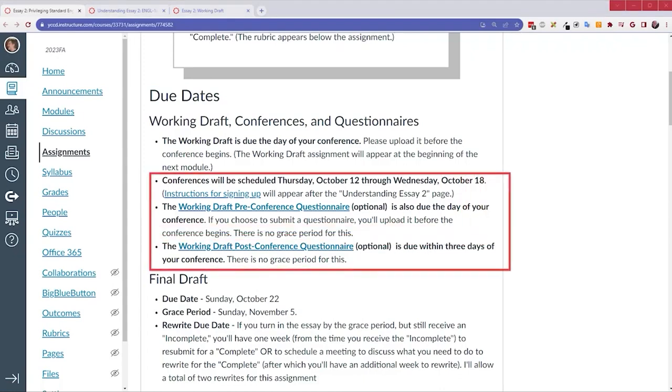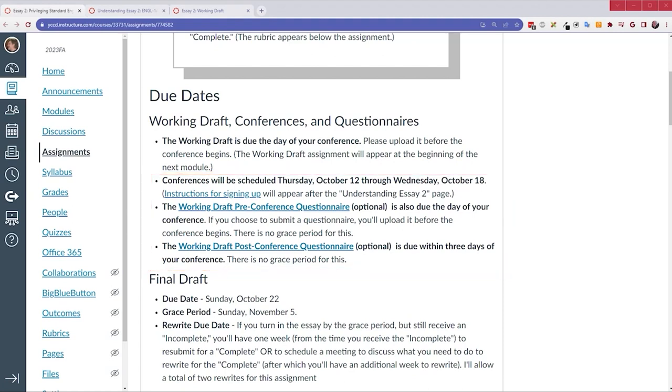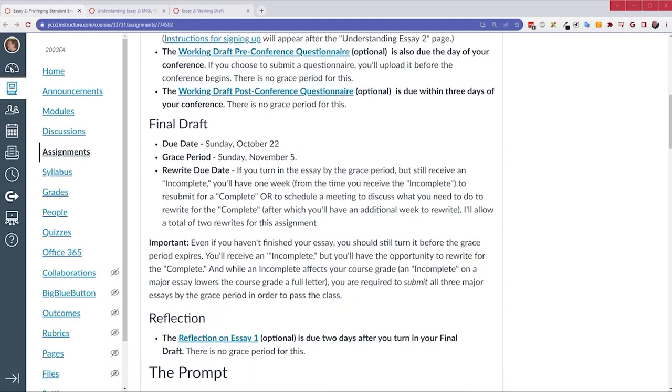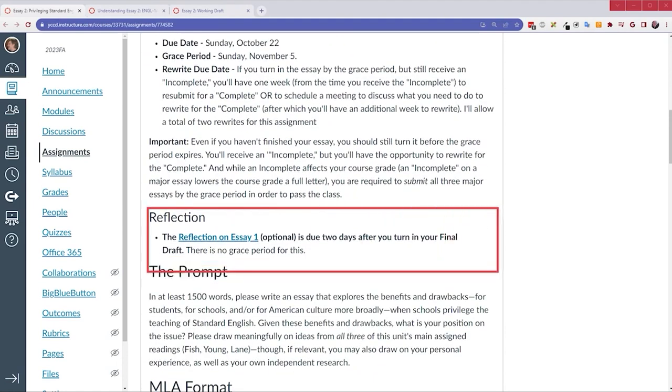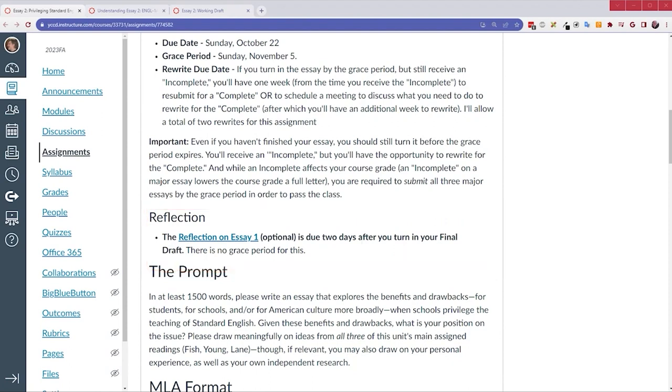The working drafts, the pre-conference questionnaires due the day of the conference, post-questionnaire three days after, and then after you've turned it in, there's this reflection, two days after you turn in your final draft. So I hope that was clear.